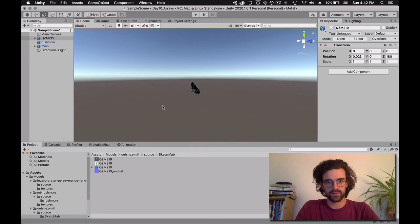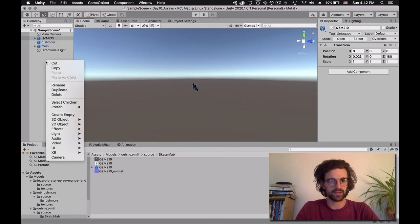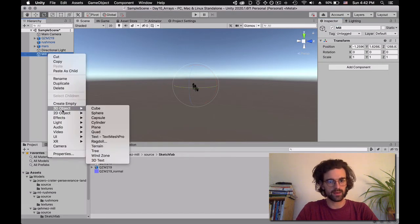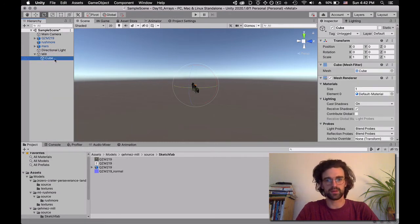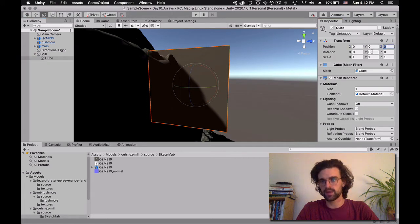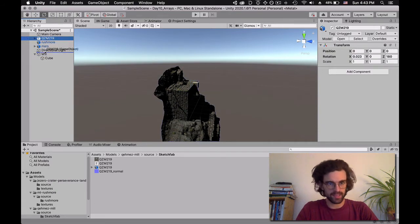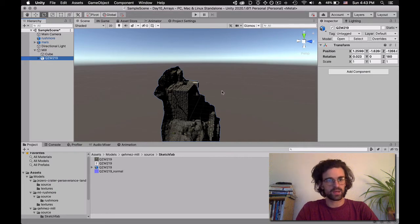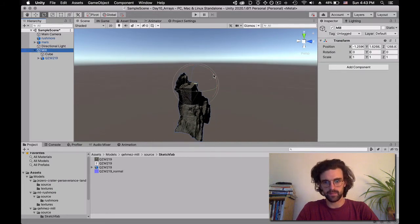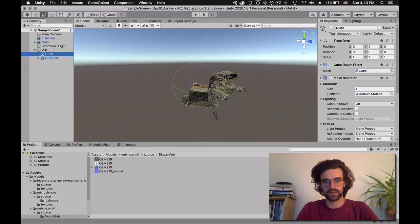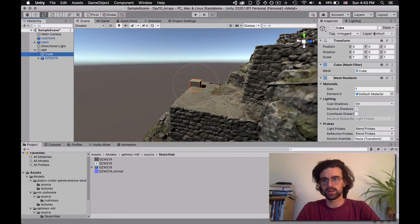We're going to create another object — a parent object — for the mill. We'll say Create Empty and call it 'the mill.' Inside this empty, we're going to create a 3D cube just to know where the center of the object is, since the cube is at 0, 0, 0. Now I want to put the mill's mesh inside the mill parent, so that when I rotate the mill parent, it rotates around the 0, 0 of the parent object — precisely around the cube. Now I can just deactivate the cube.